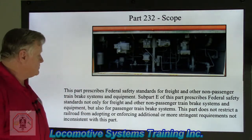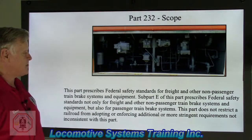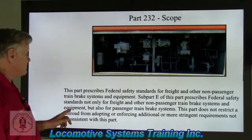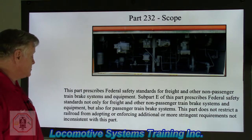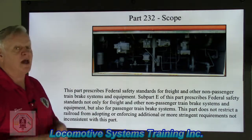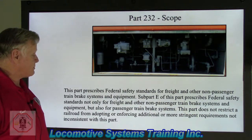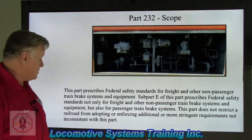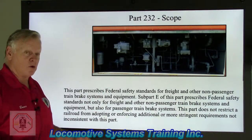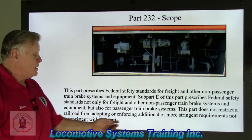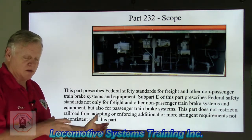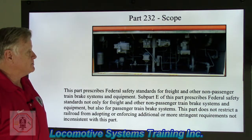Part 232 prescribes federal safety standards for freight and other non-passenger train brake systems and equipment. Subpart E also prescribes safety standards for passenger train brake systems, so it covers both freight and passenger trains. This part does not restrict a railroad from adopting more stringent requirements not inconsistent with this part — these are the minimum FRA standards. Railroads have the right to, and sometimes do, make their standards even more stringent than what the FRA calls for.